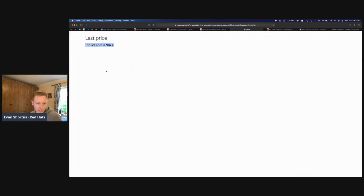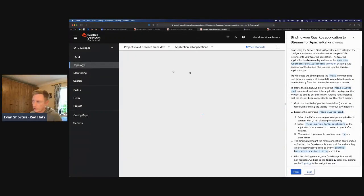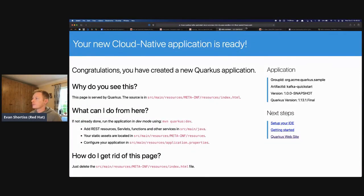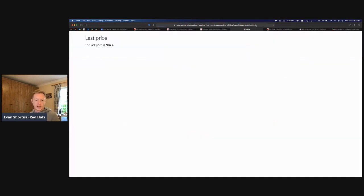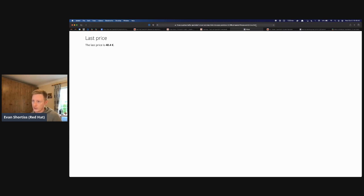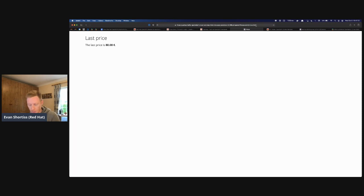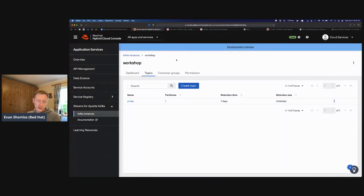Go back to the application at /prices.html. Now you should see the price start changing — it updates every five seconds like a stock ticker. What's happening is the Quarkus app generates a price, places it on the Kafka topic named 'prices', then reads it back and displays it in the web browser. It's a simple application but it demonstrates how you can create a Kafka instance on console.redhat.com and link it to an application running on OpenShift, Kubernetes, or anywhere.